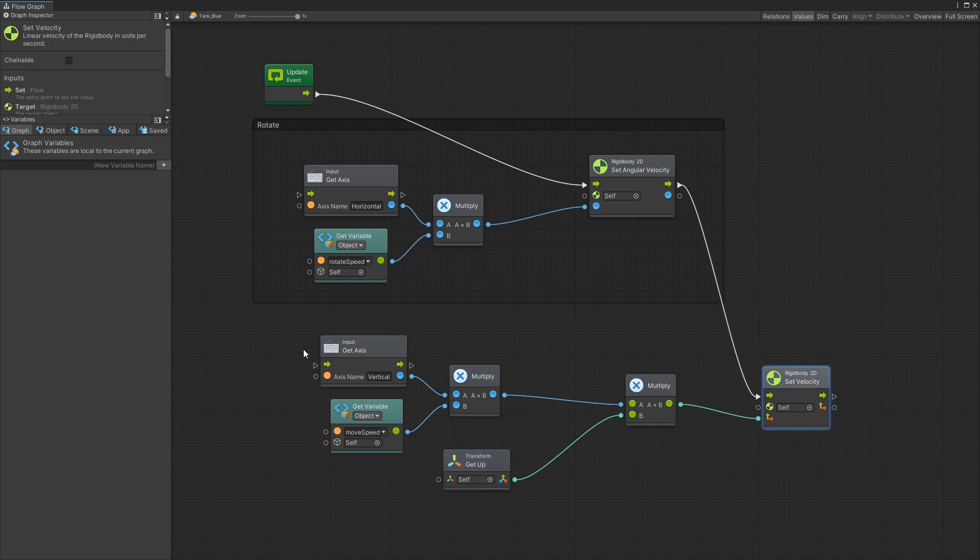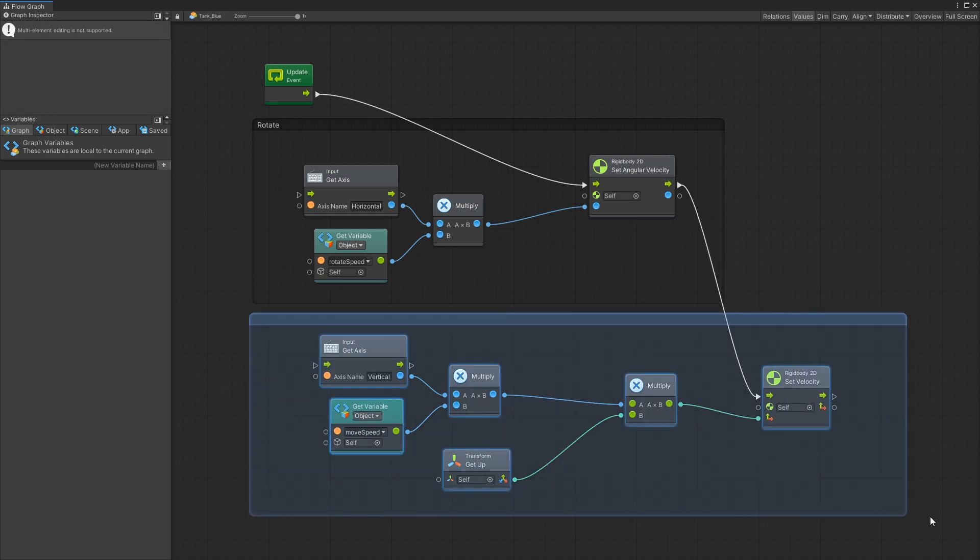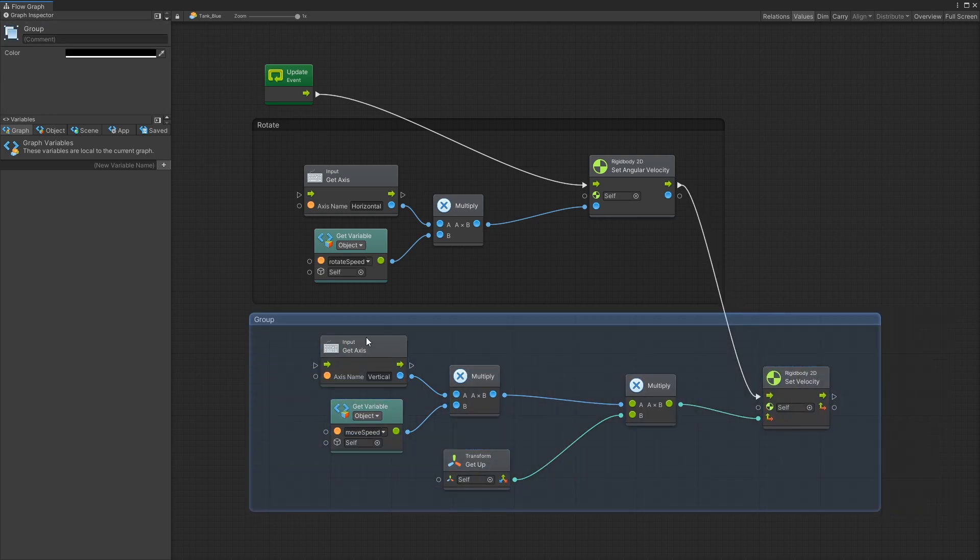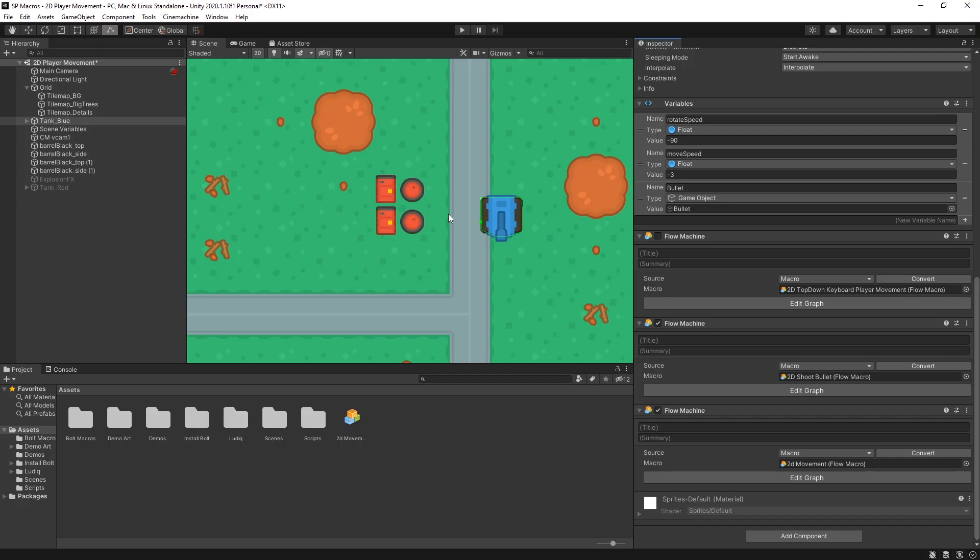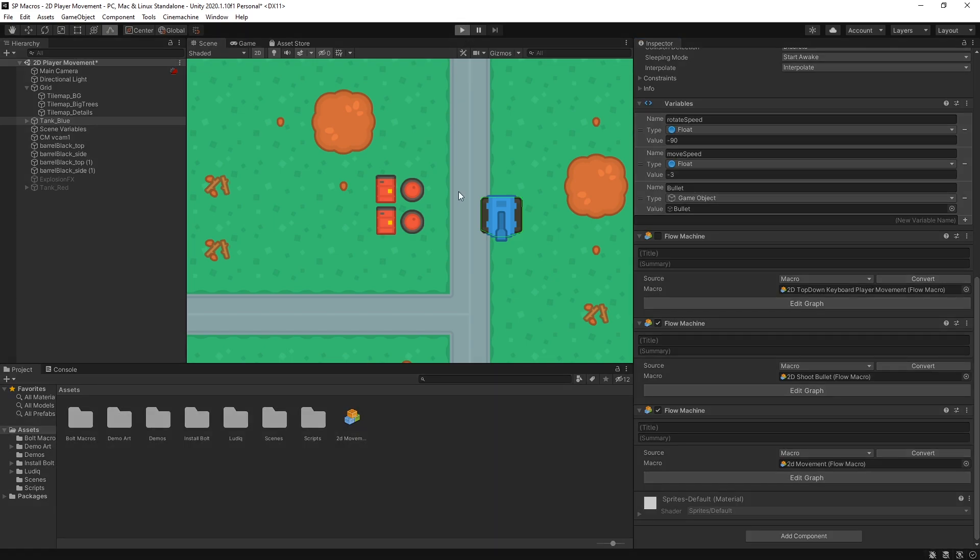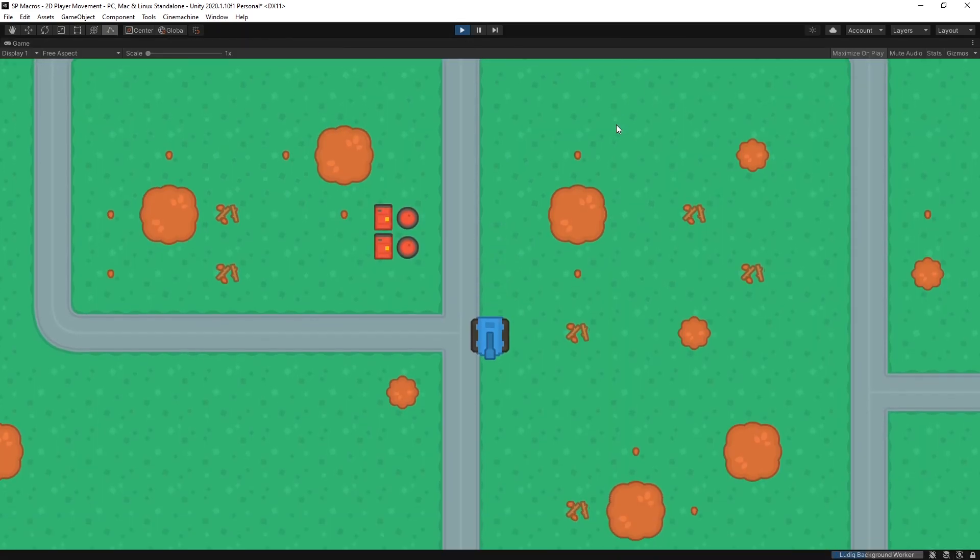And this right here is going to be our movement. So that's it. This is the whole logic of moving and rotating the tank. So let's go test it out. Make sure it's working. And there you go.